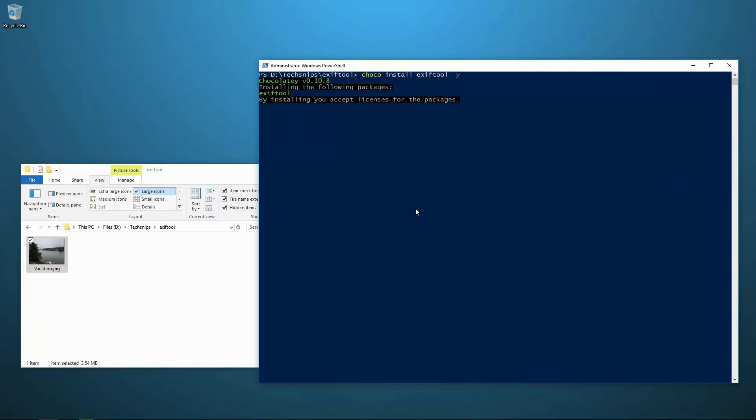Now EXIFTOOL is originally a Perl library. It's open source and it's available on just about every operating system. So it's easily incorporated into any workflow you might have.